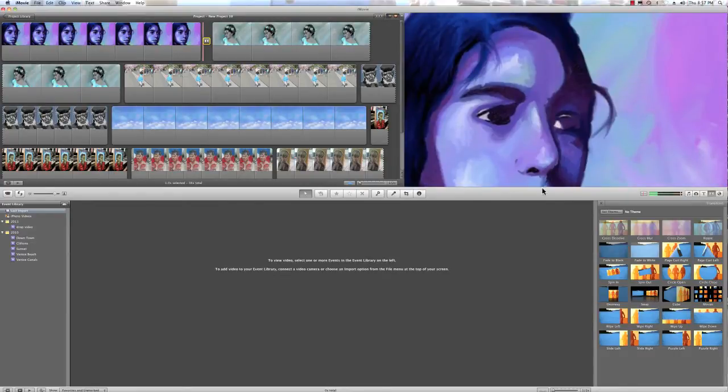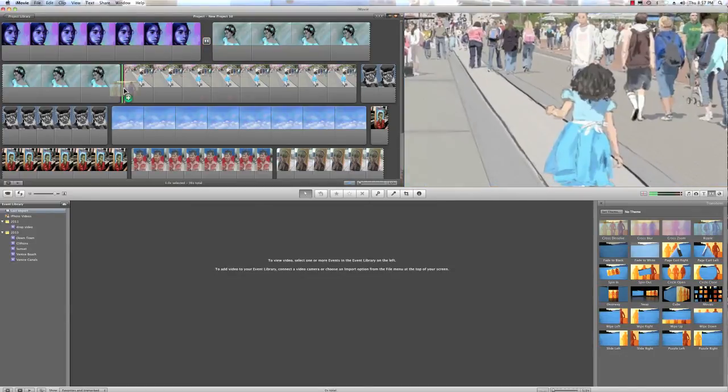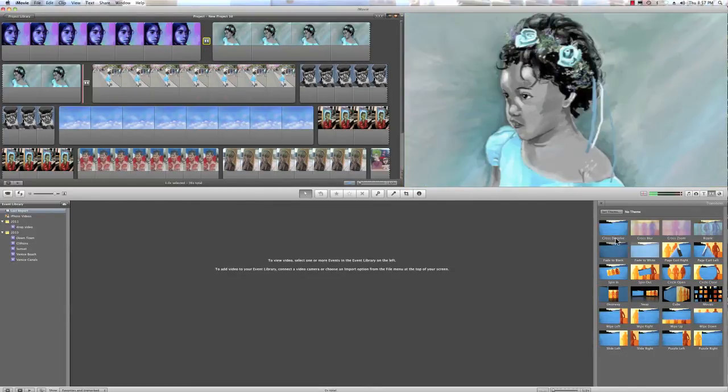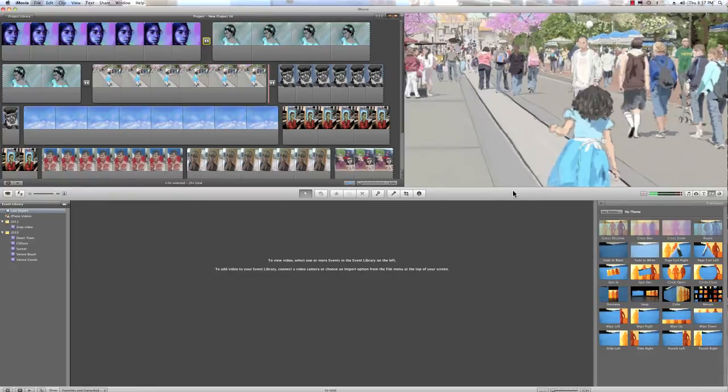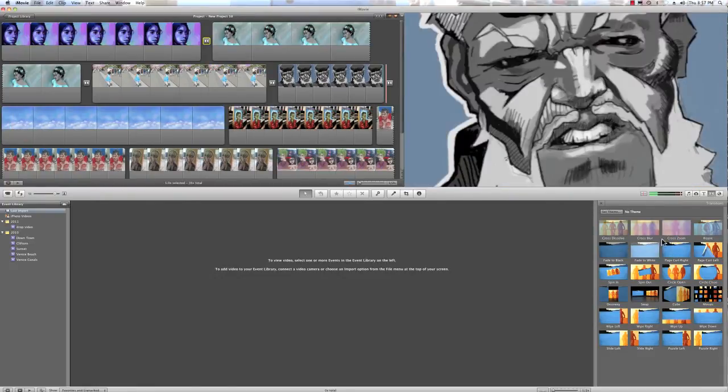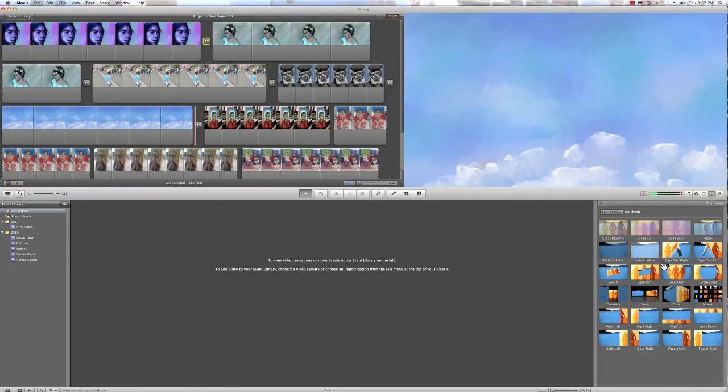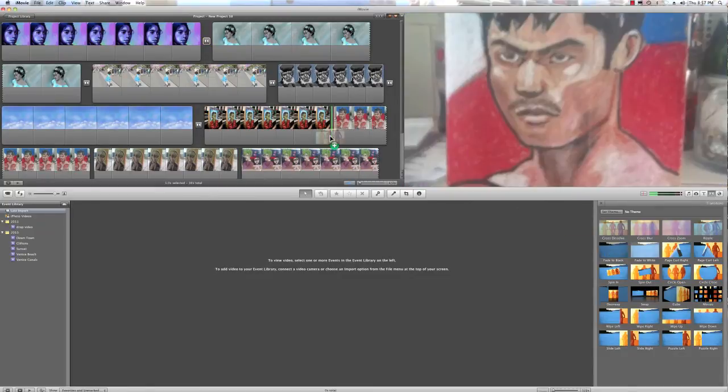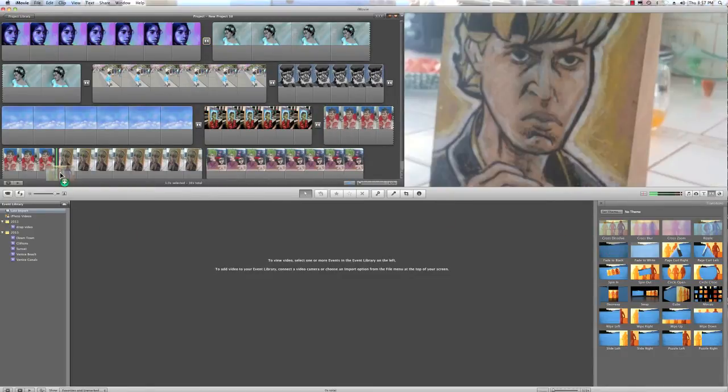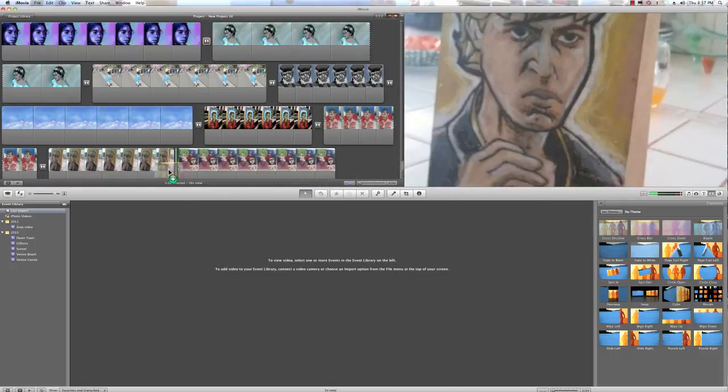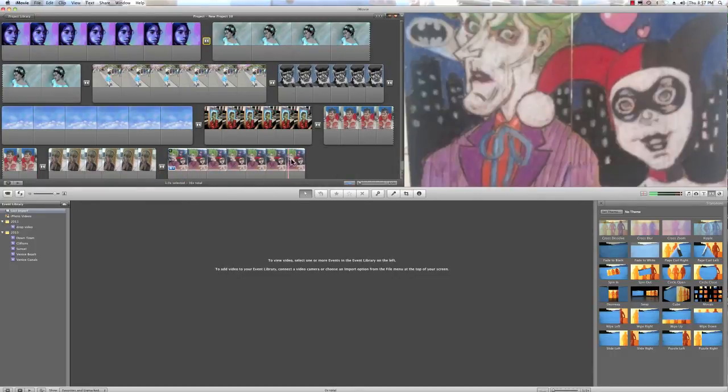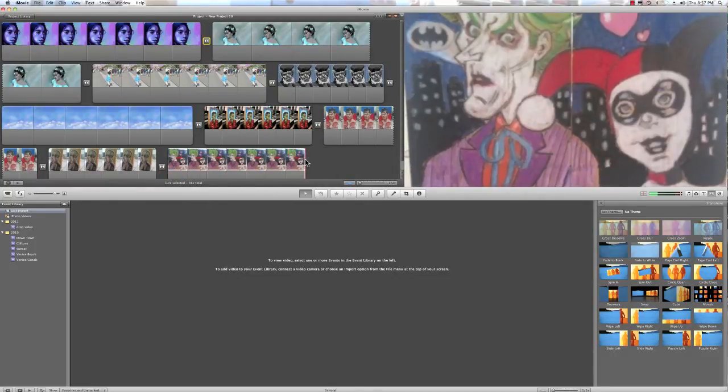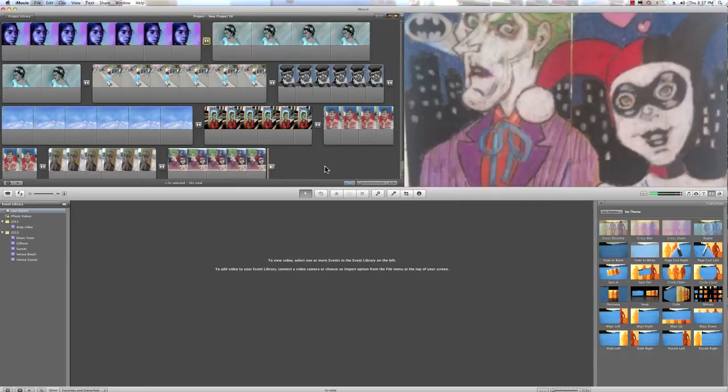We'll come back here, and we'll add some more transitions. And just pretty much drag them in between these gaps. There we go. And then, since this is my last photo, I can do a nice fade to black.